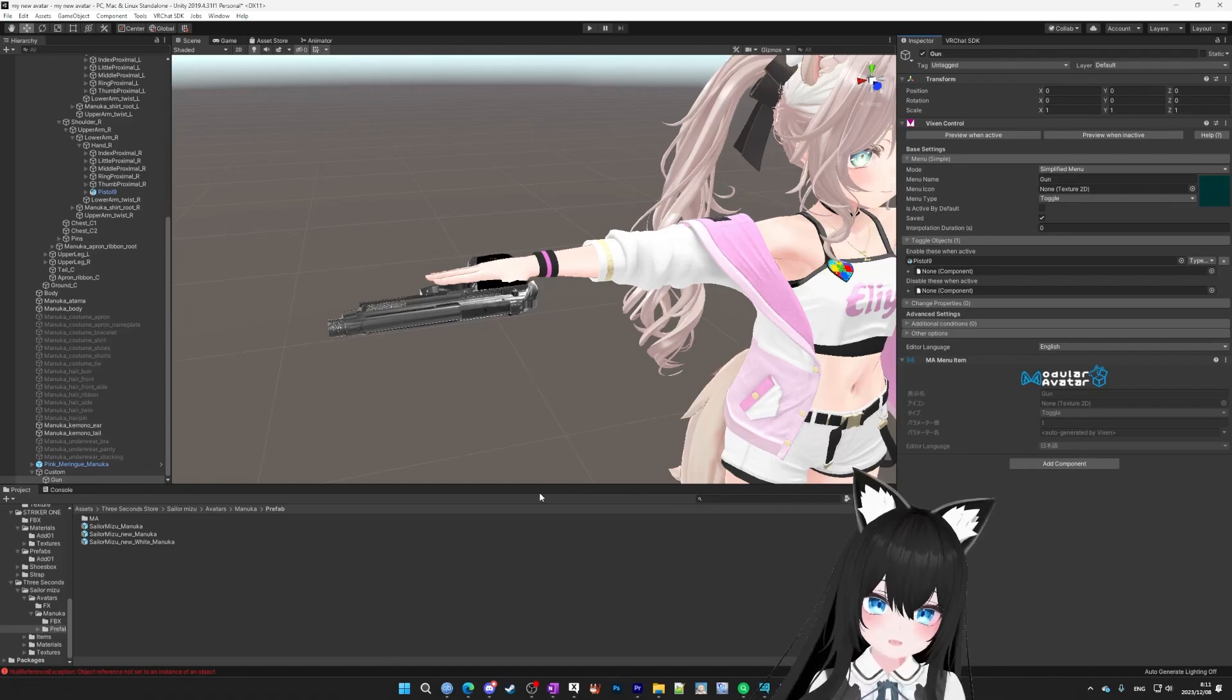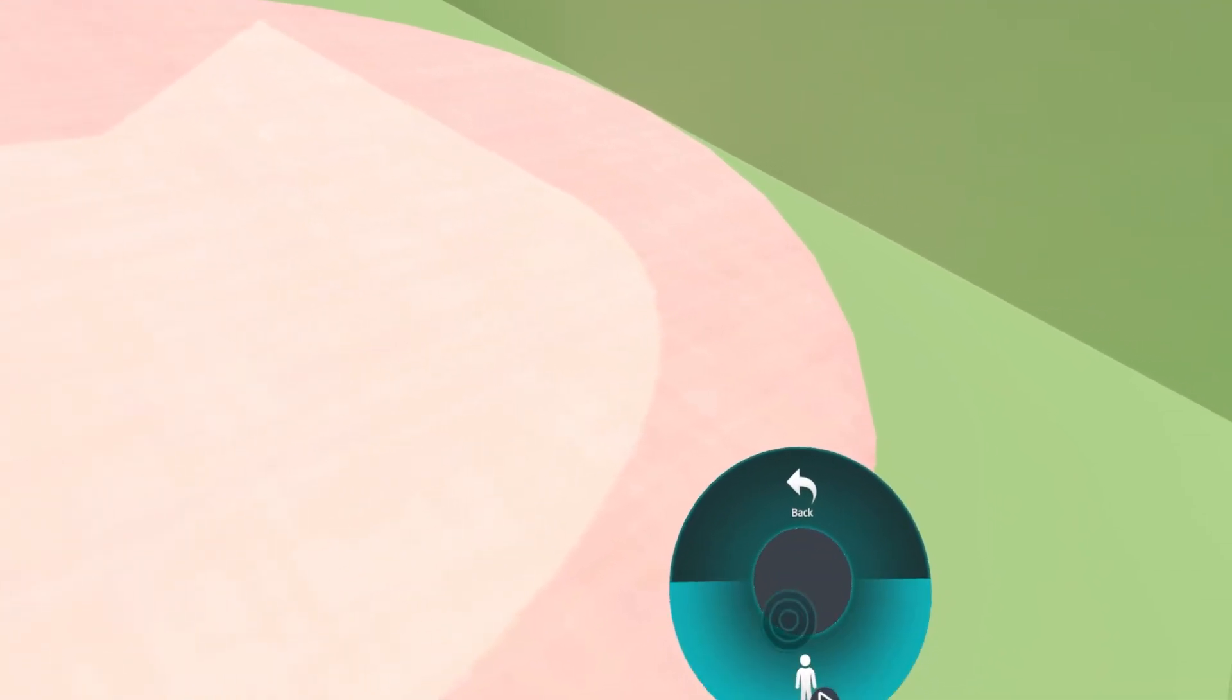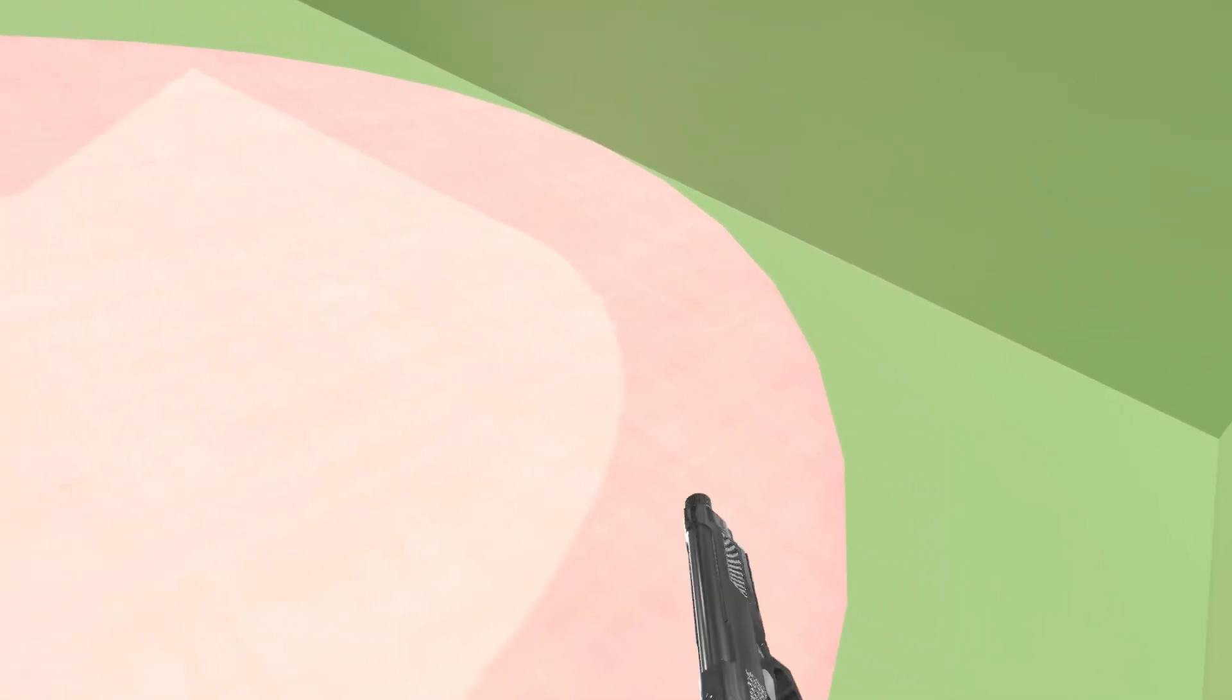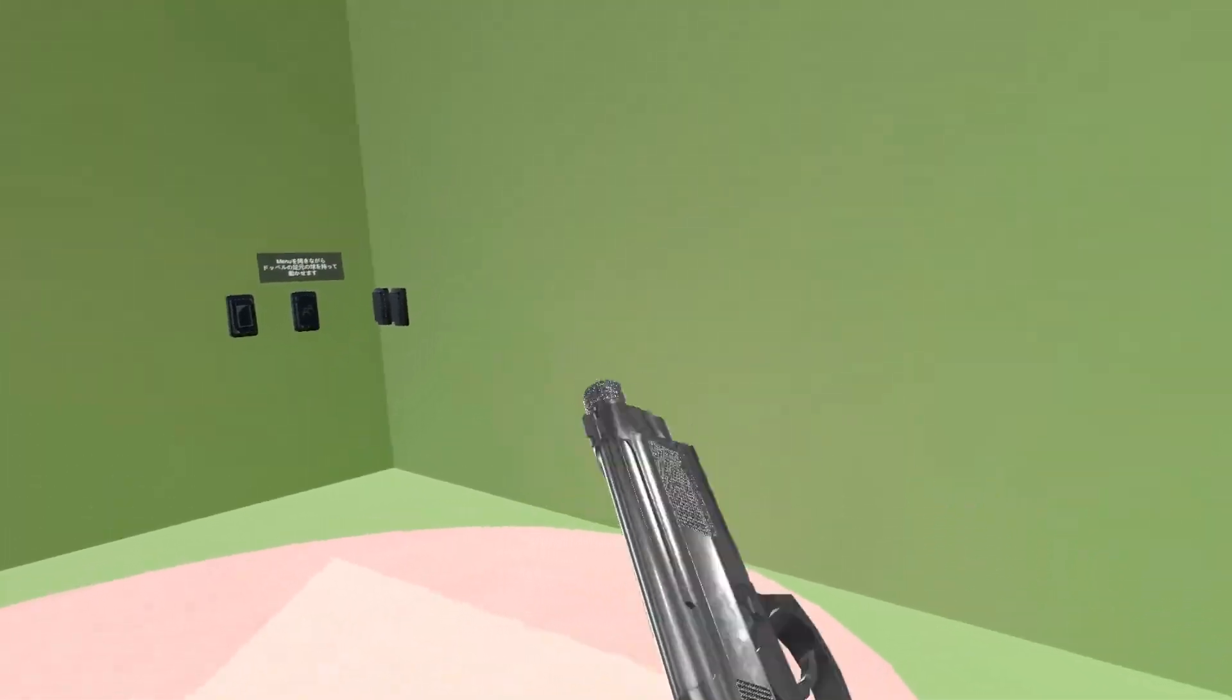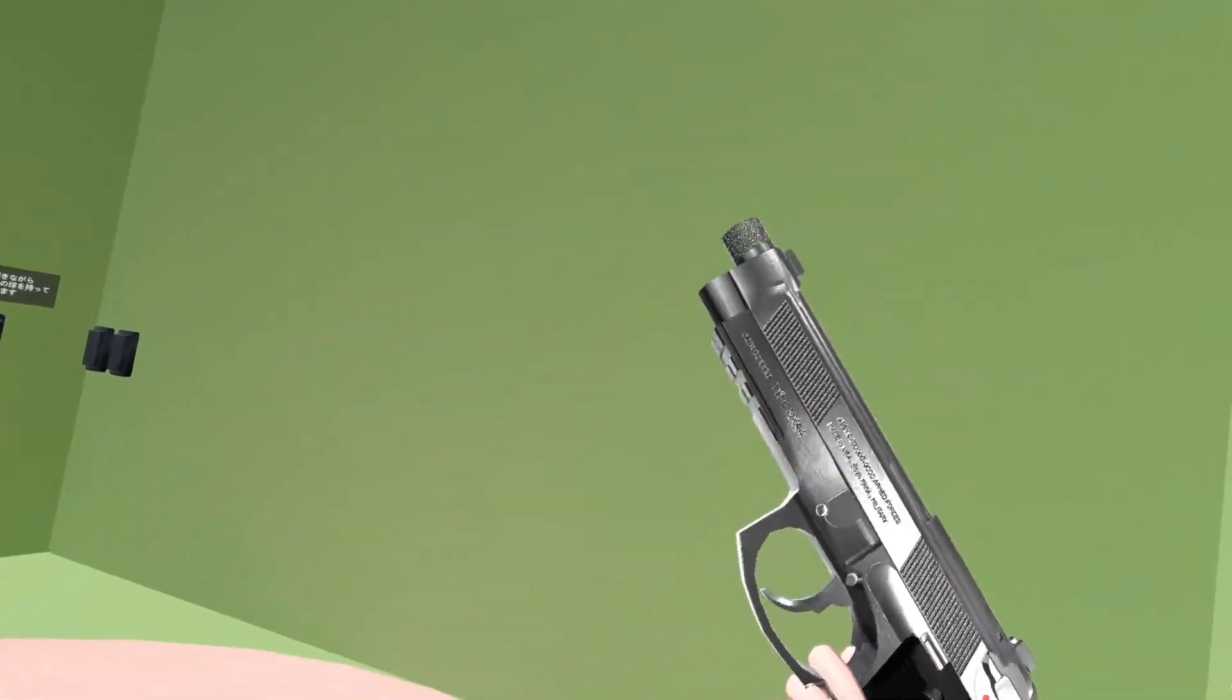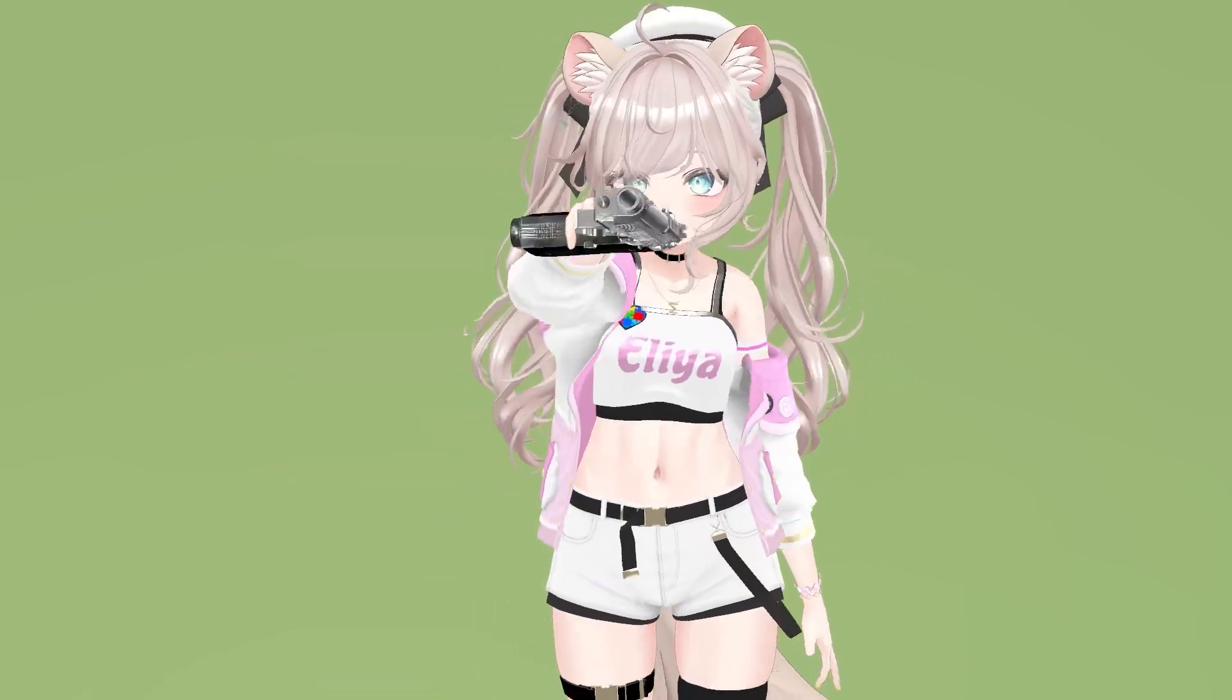So let's try it in VRChat. All right, looks good. Now we can play GTA 6 in real life. Hey. Hey yo. Give me your car keys.